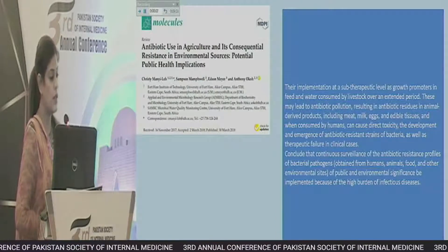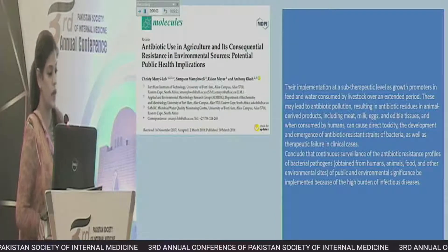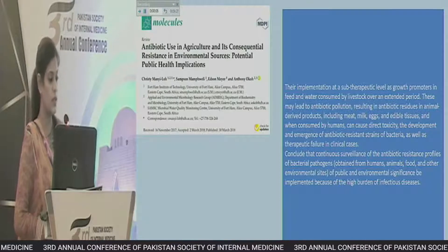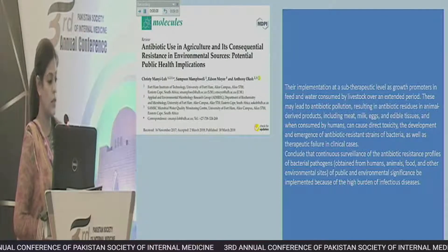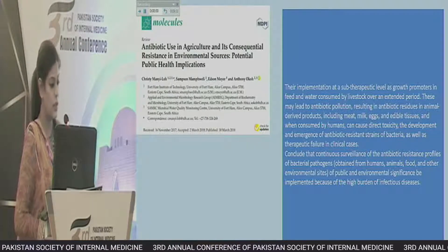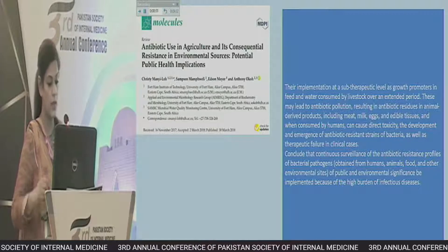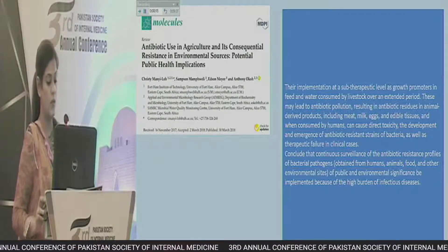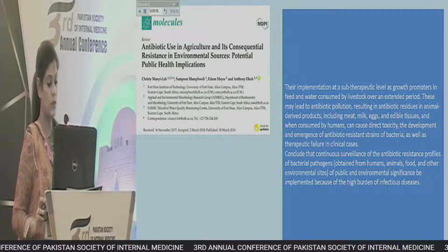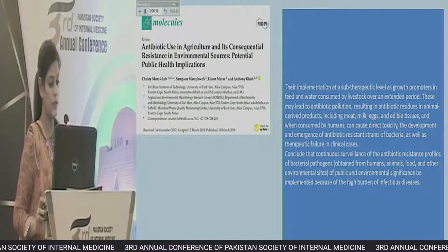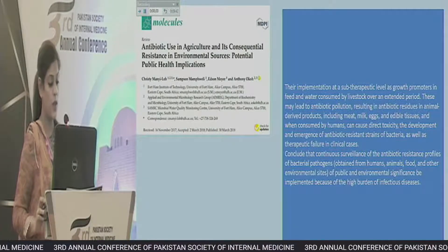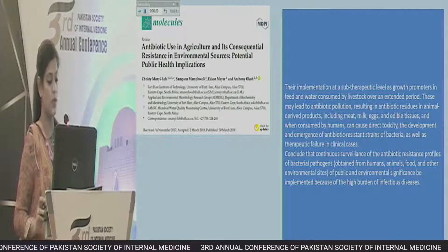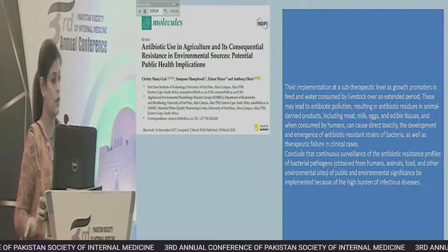This review article, 'Antibiotic Use in Agriculture and its Consequential Resistance and Environmental Impact,' published in the journal Molecules, concluded that continuous surveillance of antibiotic-resistant profiles of bacterial pathogens obtained from humans, animals, food, and other sources of public and environmental significance should be implemented because of the high burden of infectious diseases.